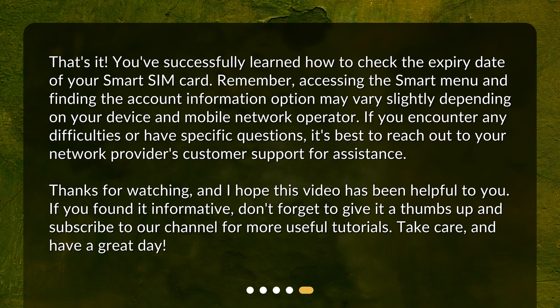Thanks for watching, and I hope this video has been helpful to you. If you found it informative, don't forget to give it a thumbs up and subscribe to our channel for more useful tutorials. Take care, and have a great day!